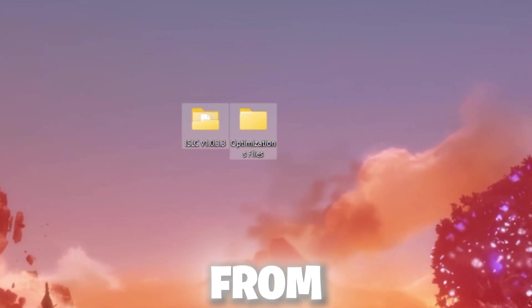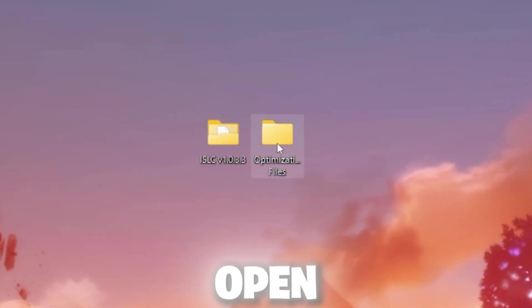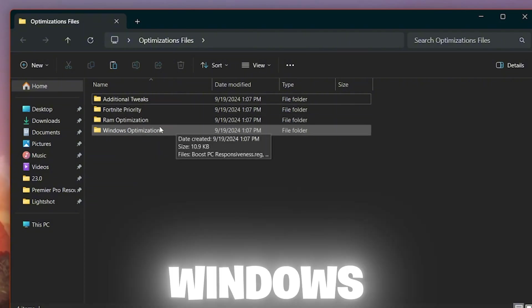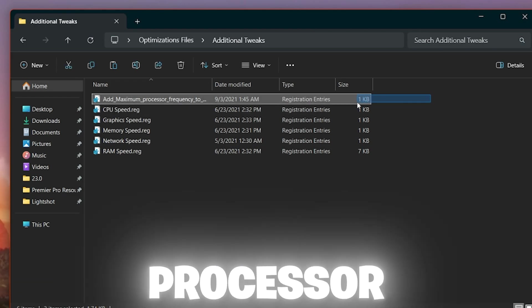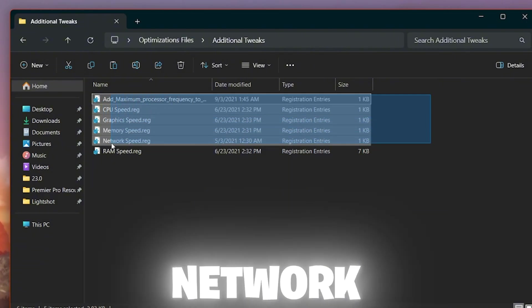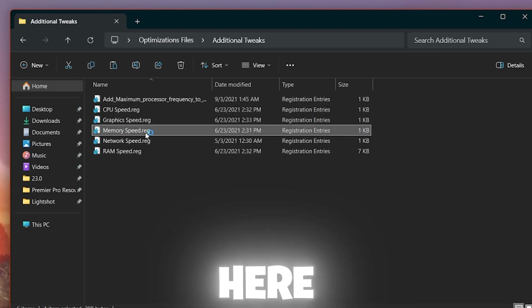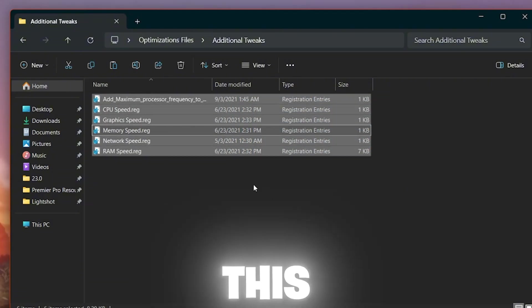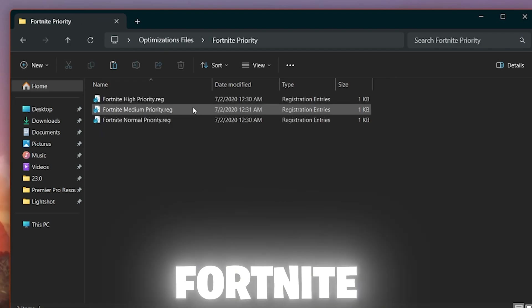For the next step you need optimization files to optimize your low-end PC. Download them from the link in the description. Once downloaded, open the folder — inside you'll find: Additional Tweak, Port, Purity, RAM Optimization, and Windows Optimization. Open the first folder and you'll find optimizations for your CPU, graphics, memory, network, and RAM speed. Install all these registry files by double-clicking each one, hitting Yes, and clicking OK.